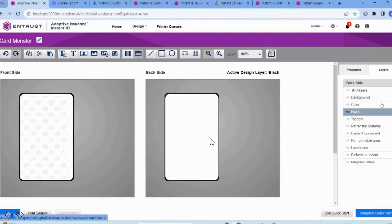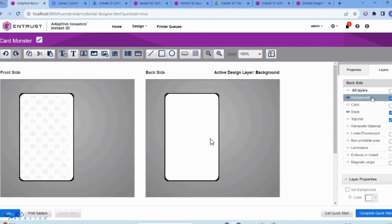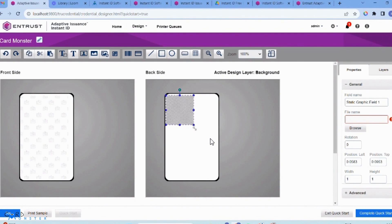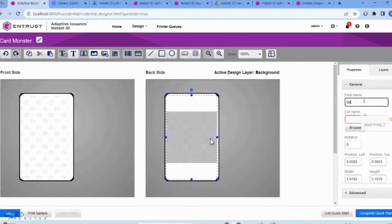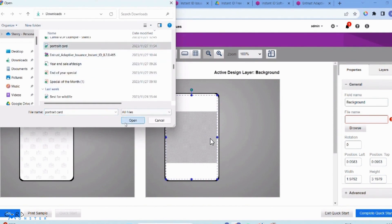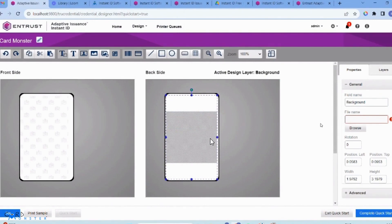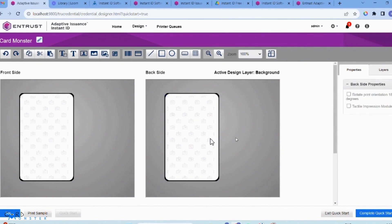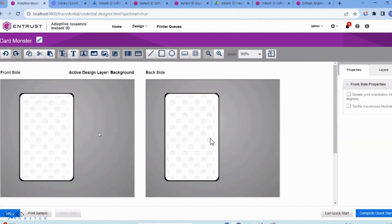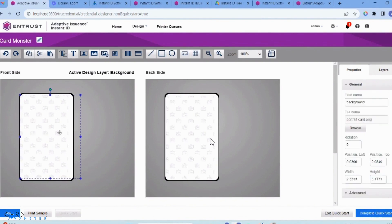I'm now going to do the same for the back side of the card. I'm going to select 'Background' and highlight the layer again, then add the static image. I'm going to add a little more background, browse, and it just takes a couple of minutes to load. I've now got my background on both sides, which is really nice, and I can start designing the card properly.